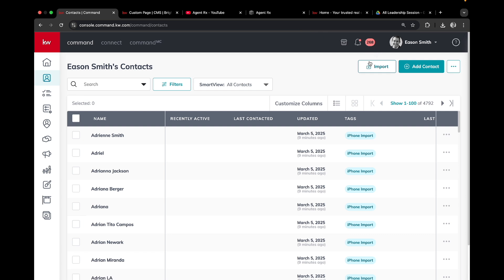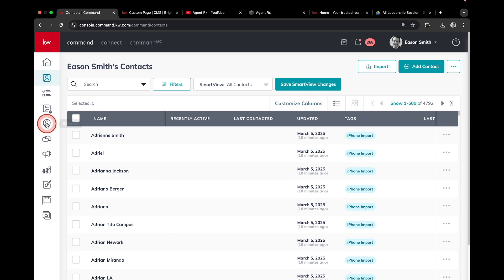Once here, I can choose which contacts I want to send an email to. I'm going to click the checkbox next to name. This is click number one.